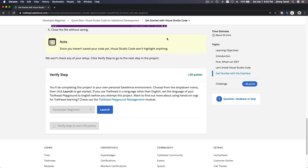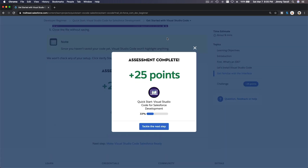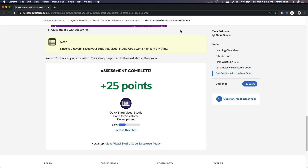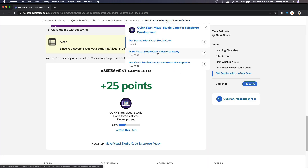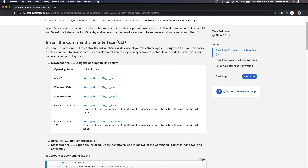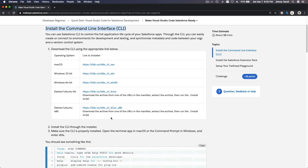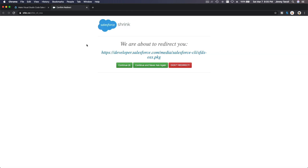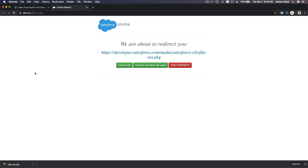We'll move on to the next part where we will be installing the Salesforce extension, which I already have on my Visual Studio Code. Next, make Visual Studio Code Salesforce ready. First, you have to install the command line interface or CLI. Based on your operating system, please follow the link. I already have the CLI installed on my Mac so I won't reinstall it.